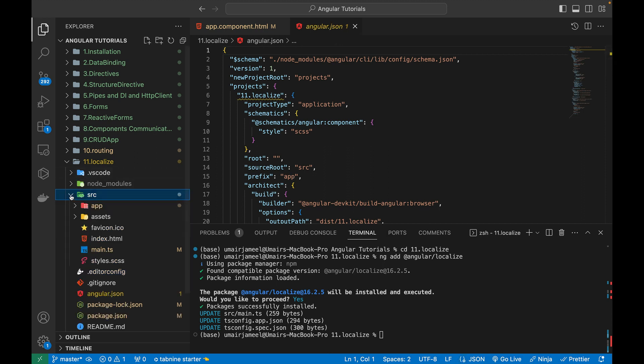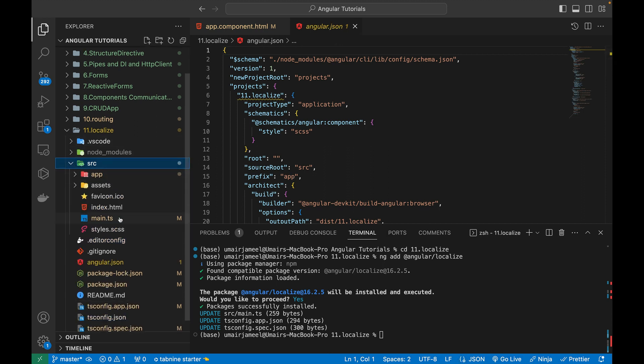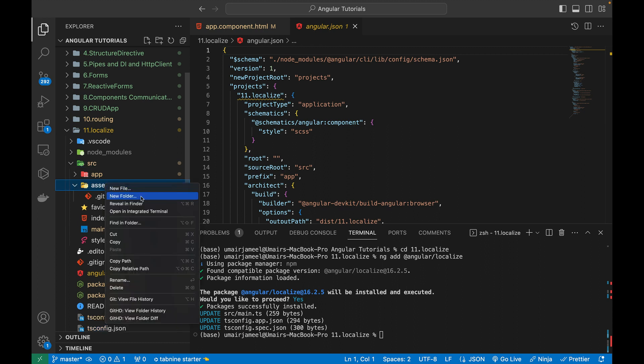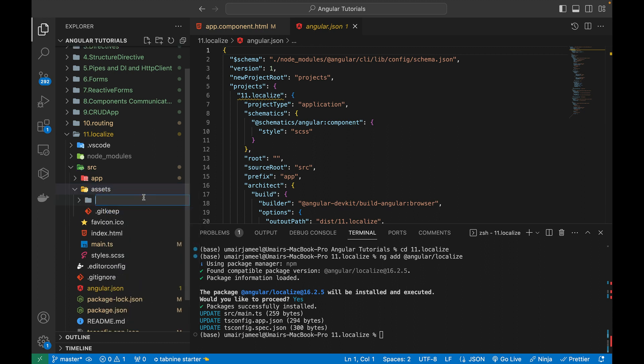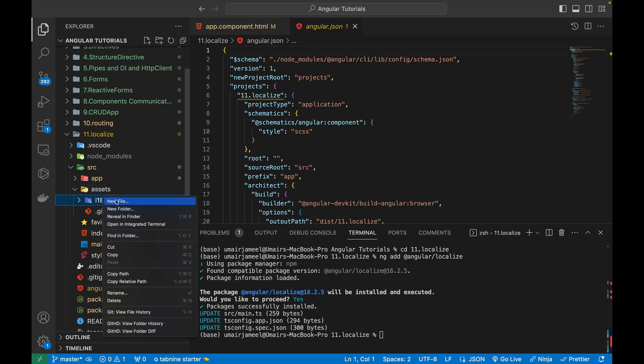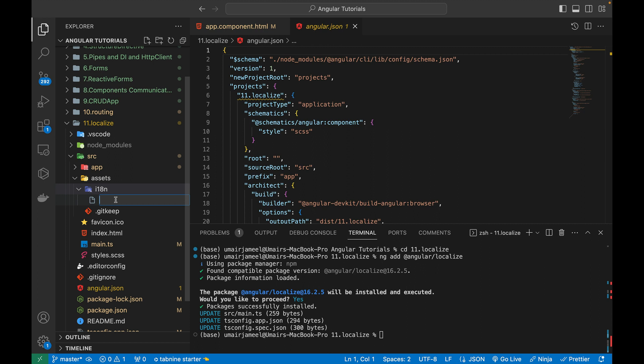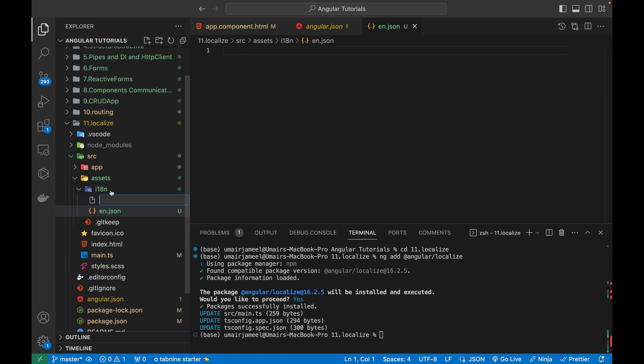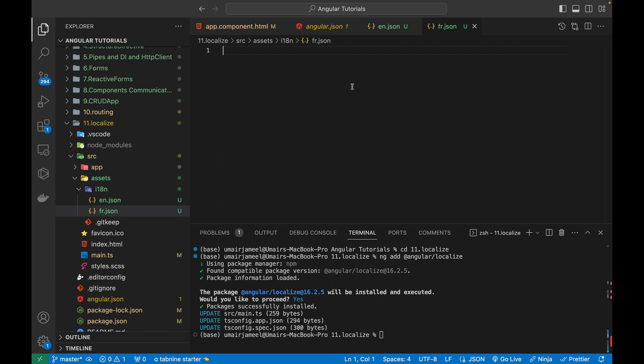So here it has been added and in angular.json file. First of all, what I need to do is I'm going to go in the source folder inside the assets folder. I'm going to create another folder and it will be i18n and make sure you give it a same name. And inside it, I'm going to give en.json file name. And then I'm going to give fr.json. En stands for English, fr stands for French. You can search on Google. What are the different languages code out there in the world?